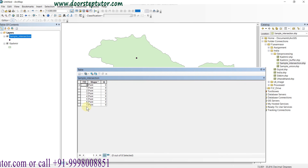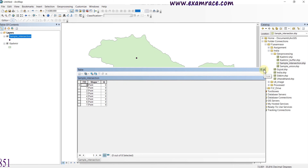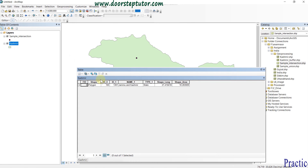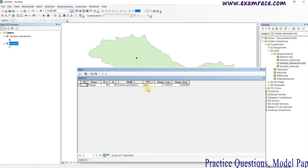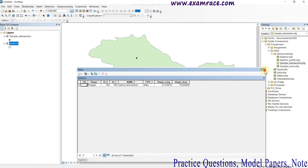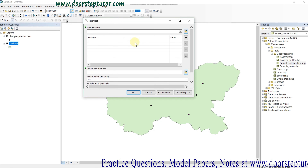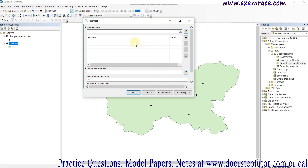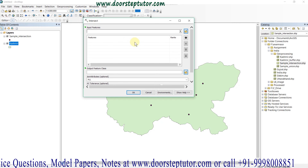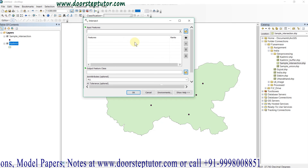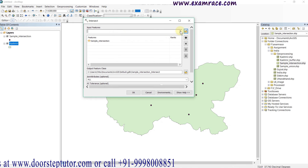I want to tell you that this is the attribute table of my points — these are seven points containing no attributes at all. And this other shapefile contains the name of the state, the type of the state, and the length and area. Now I am going to perform intersection. The intersection tool is an analytical operation to select the intersecting or overlapping part of two or more features to extract out the information within them.